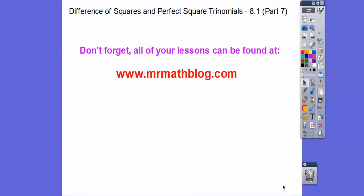All right, you guys, sorry about this. Part 5, Part 6, Part 7 here. Our school is deciding, which is a good decision, that we need to spend lots of time on factoring. So we're kind of supplementing our textbook a little bit. This is Factoring Differences of Squares and Perfect Square Trinomials.